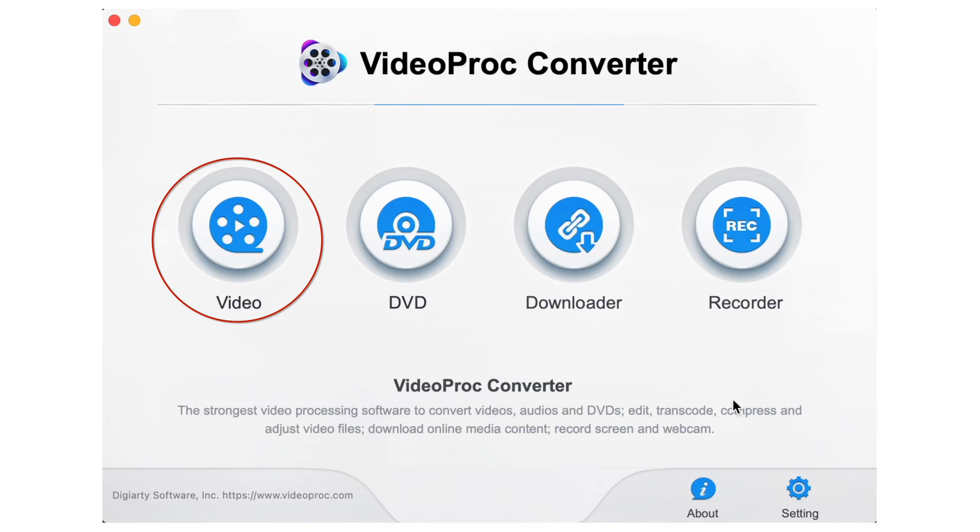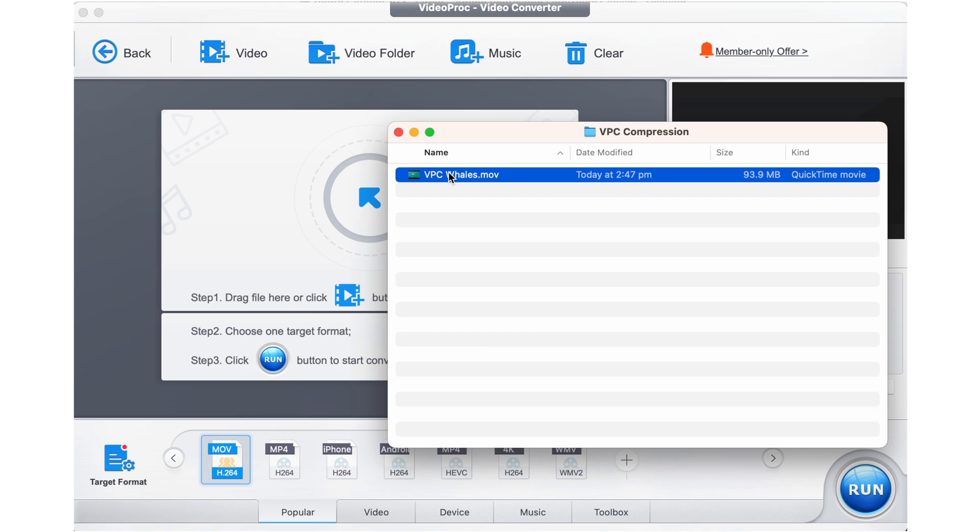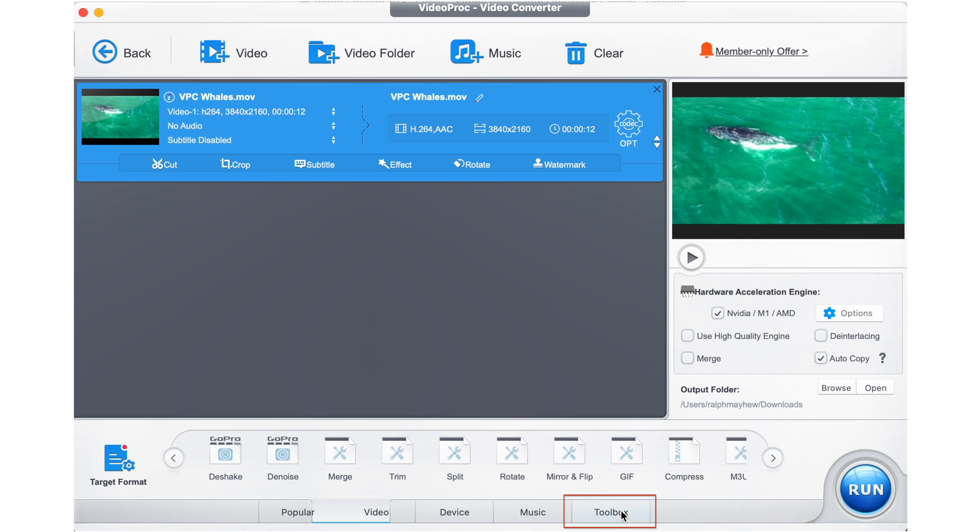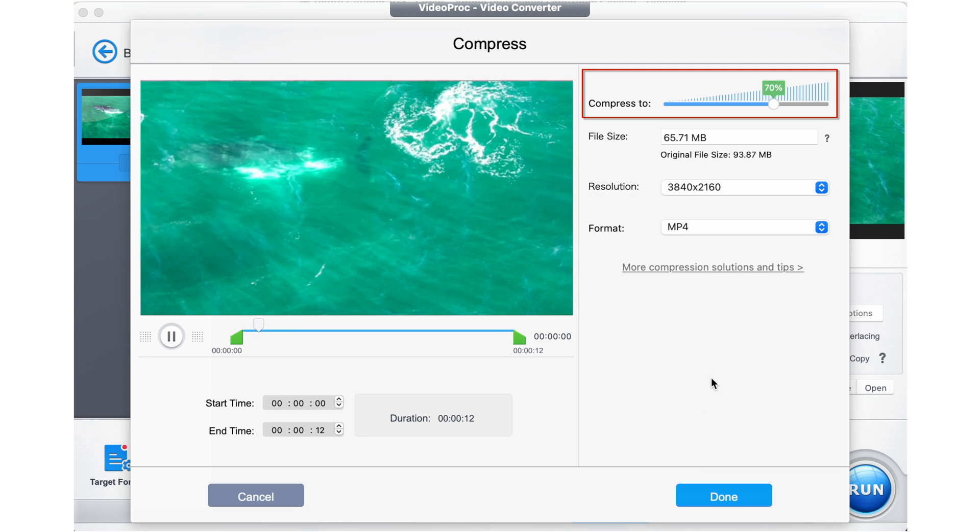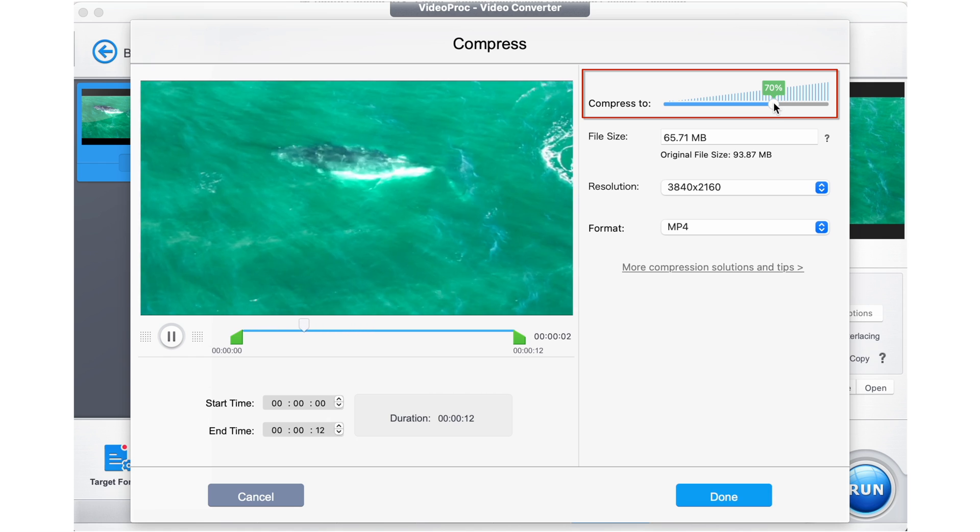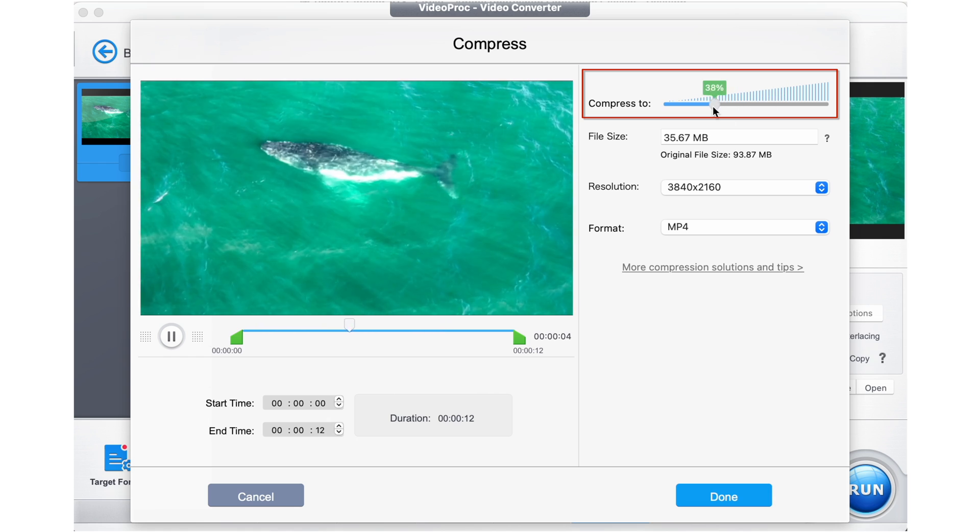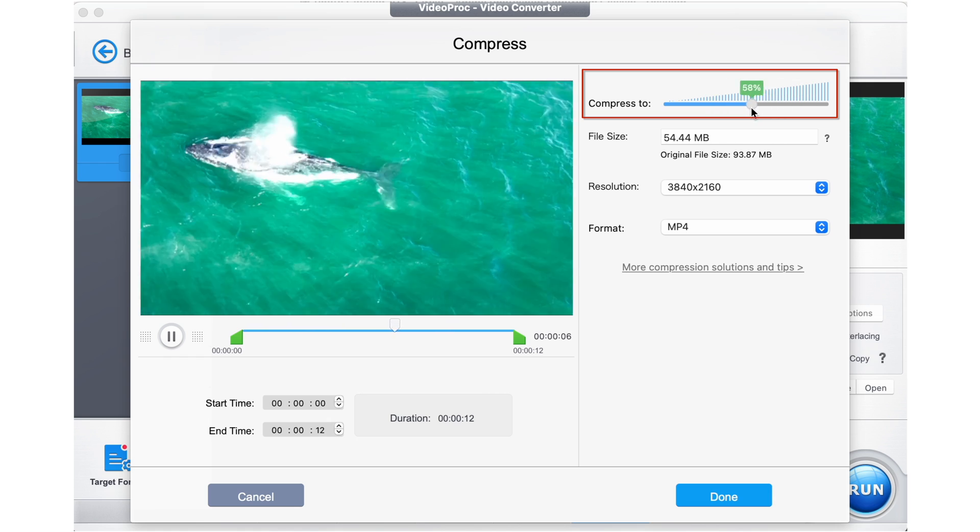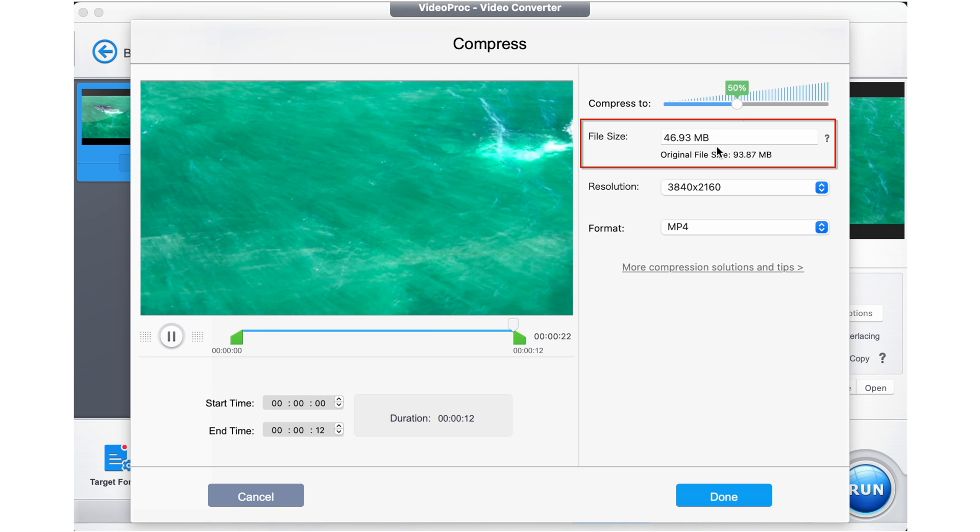So open up VideoProc Converter, select video, drag in your MOV file, find compress in the toolbox, drag that slider to set the compression ratio that you're after. We're going to compress it. Let's go 50%. You can also just enter the desired size you want just here.